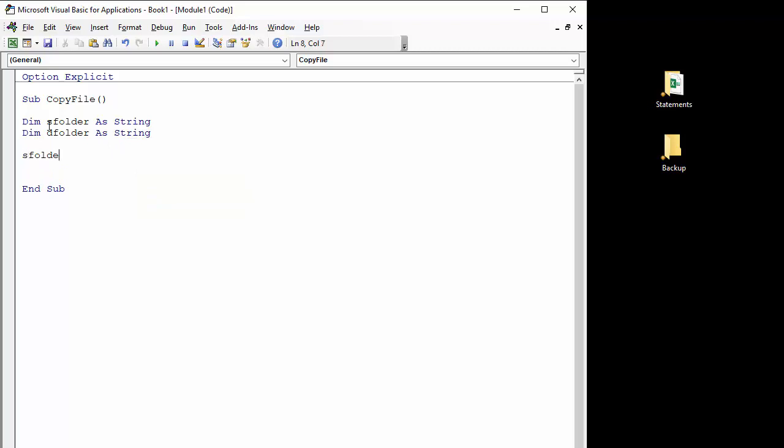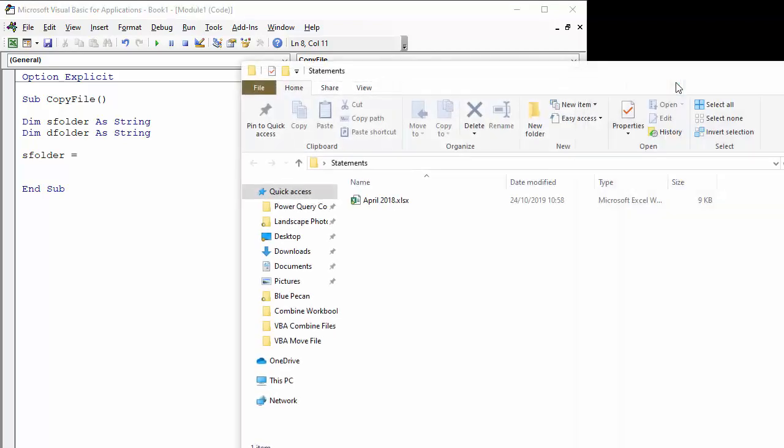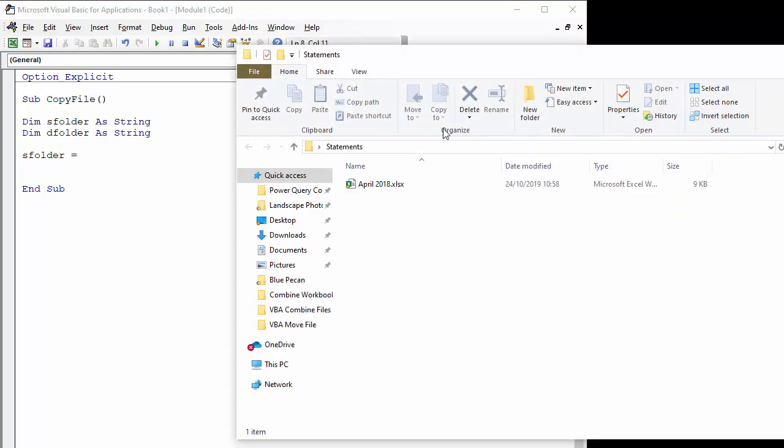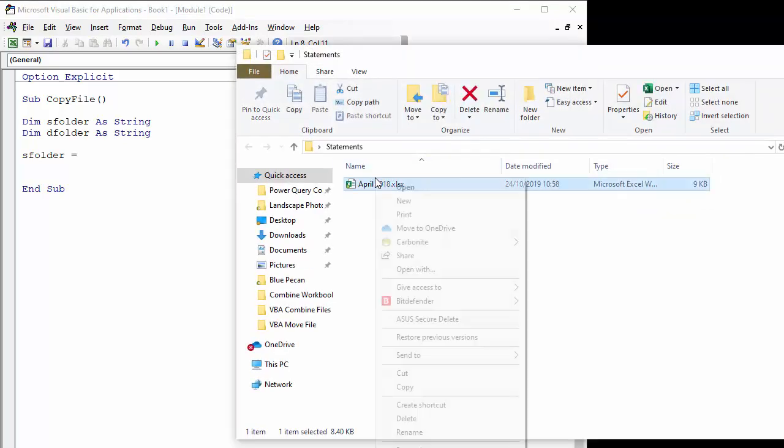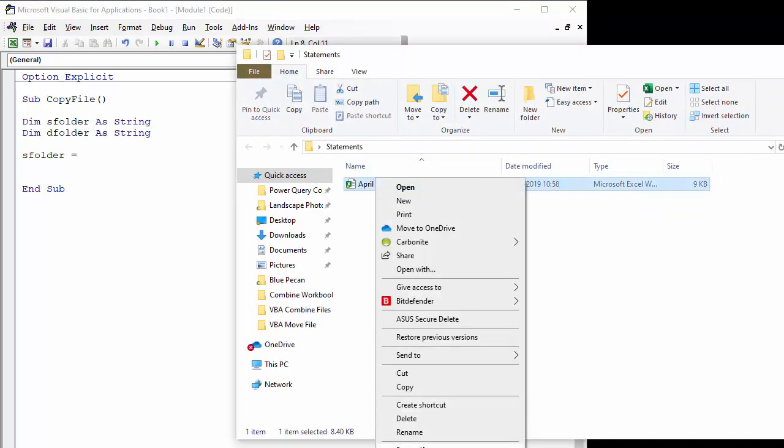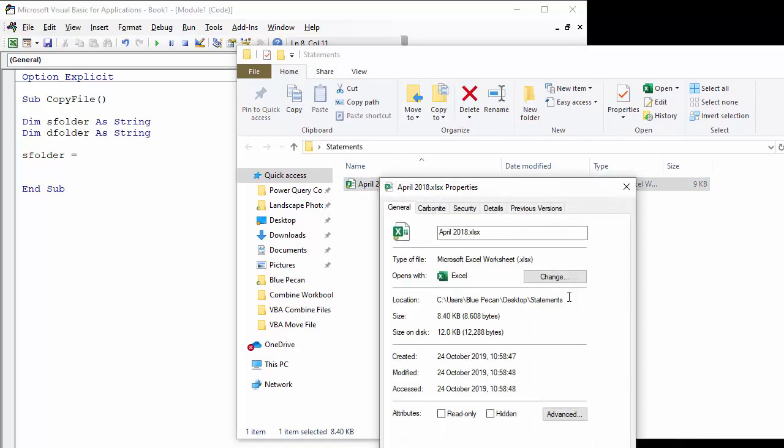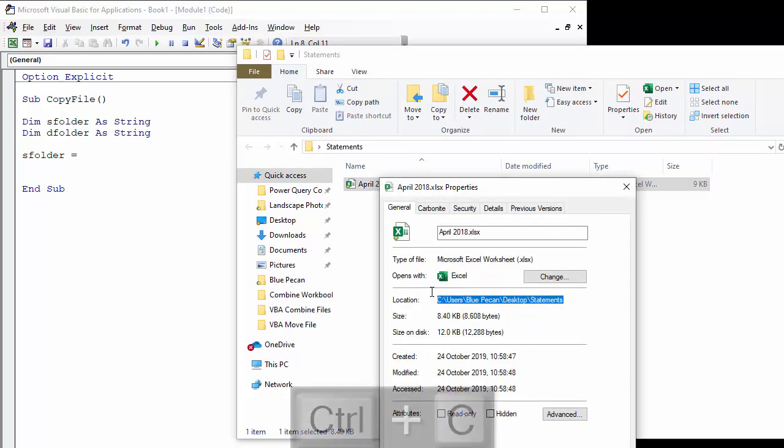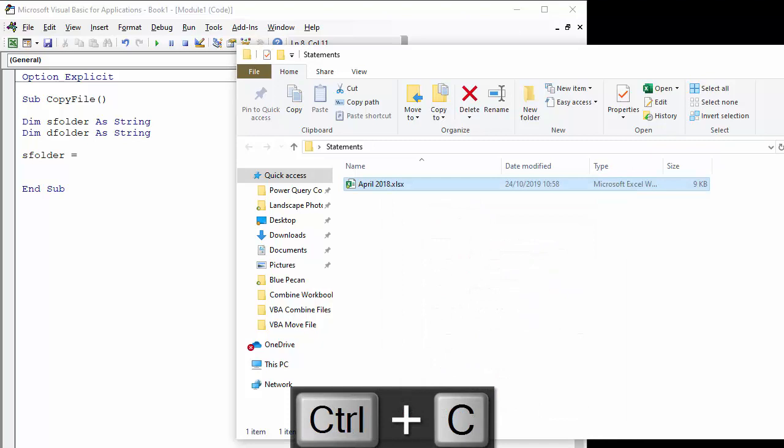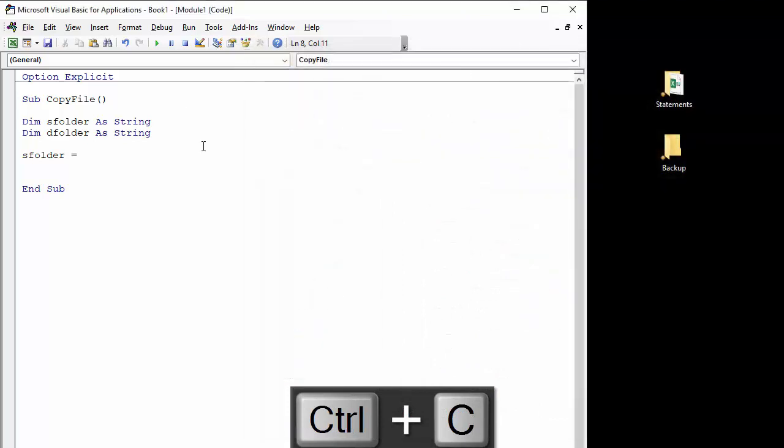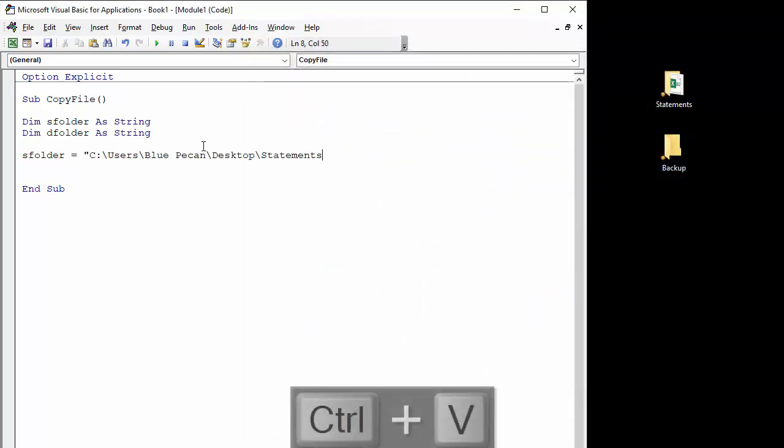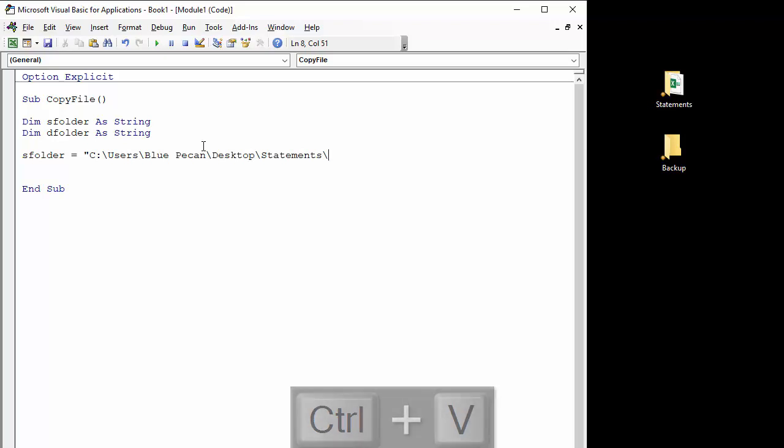Then I'm going to tell VBA what folder constitutes our source folder. So I'm going to go into the statements folder, right-click on one of the files, go to properties, and I'm going to copy this location. It needs to go in quotation marks, and I'm going to put that final backslash at the end of the path.